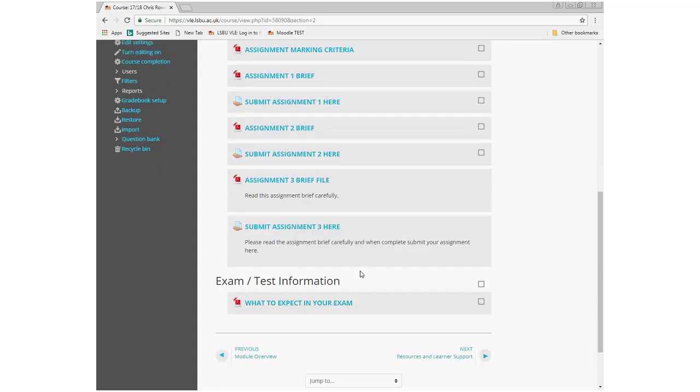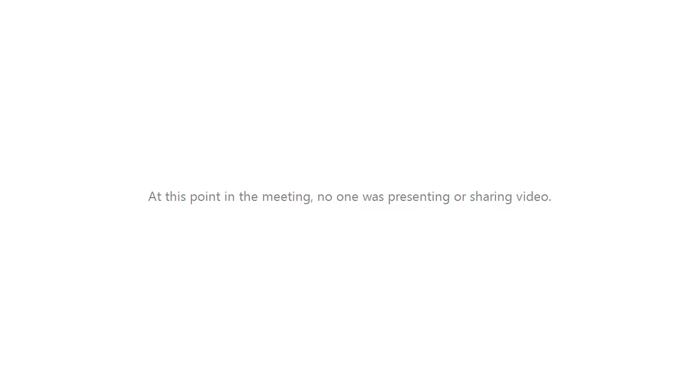Similarly for assignments two and three — clearly labeled with dates visible when you go in. It's also good to give students guidelines on what to expect if they're doing an exam or have further assessment. We recommend putting that information up at the start of the course, not just before the test or exam, so students can easily access it along with the submission areas from the moment the module becomes available.